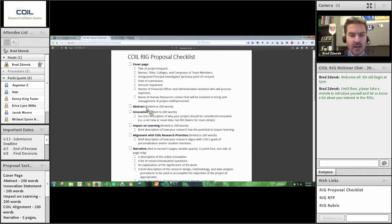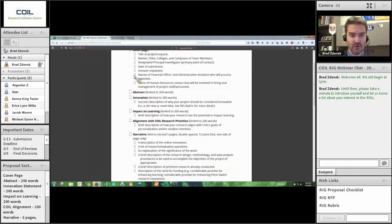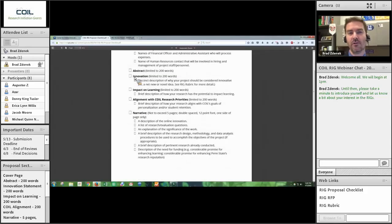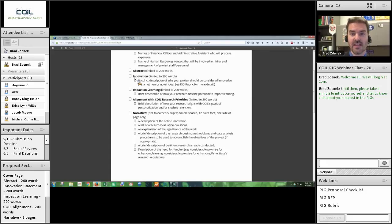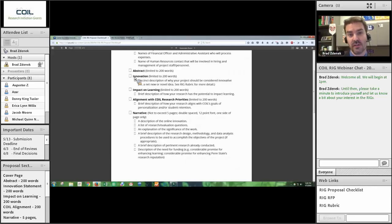Innovation — this is where we get into the meat of the proposal. You'll have a 200-word section — that's very short — in which you tell us what the innovation is. This is your first chance, your first opportunity, your first impression to reviewers and the COIL staff, letting us know why we should think this is innovative. To get into that, I have to step back to something we'll go through in a little more detail: what is innovation and what does COIL consider innovation?